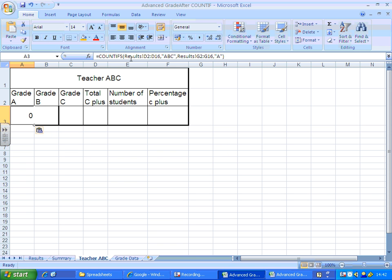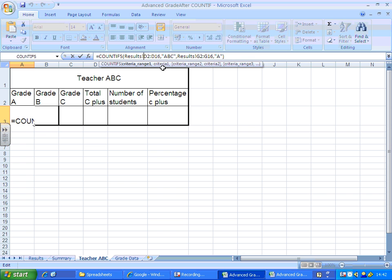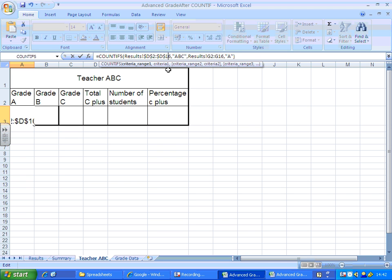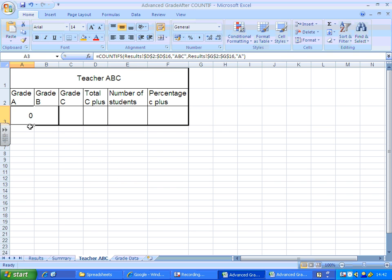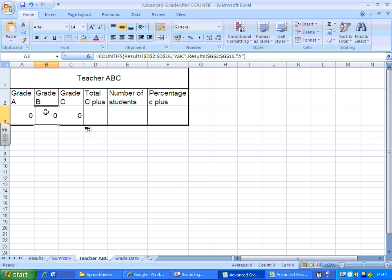Now I'm going to add the absolute cell references, so they'll save me time later. When I autofill this across, those cell references will stay the same.